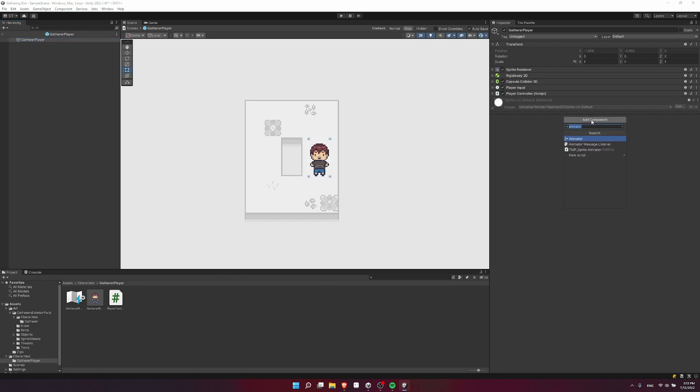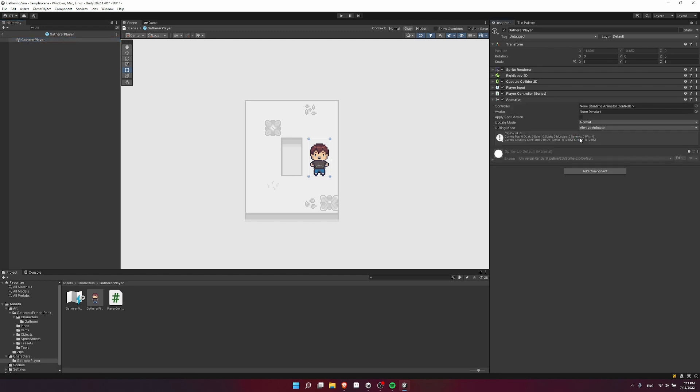So we're going to add a component now, and you're going to look for the animator component. So add that to your character, and then we need a new runtime animator controller.